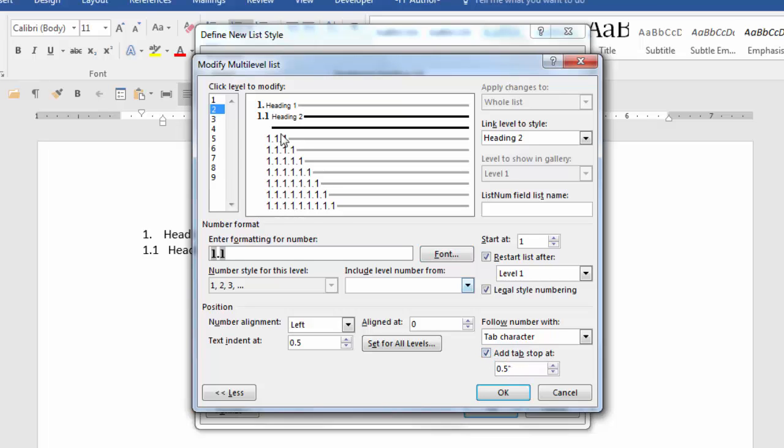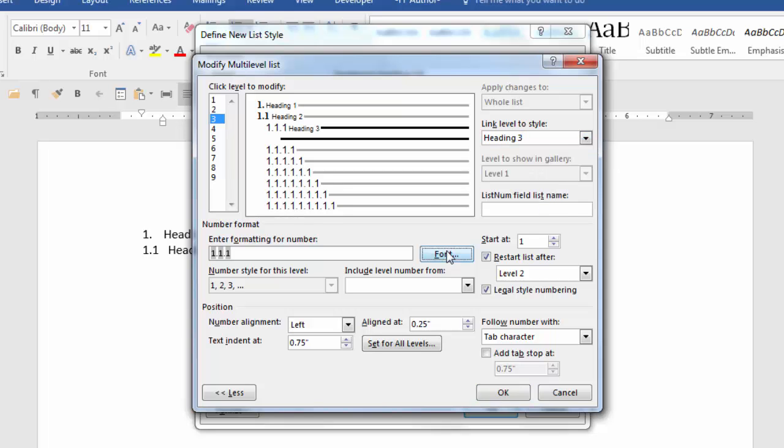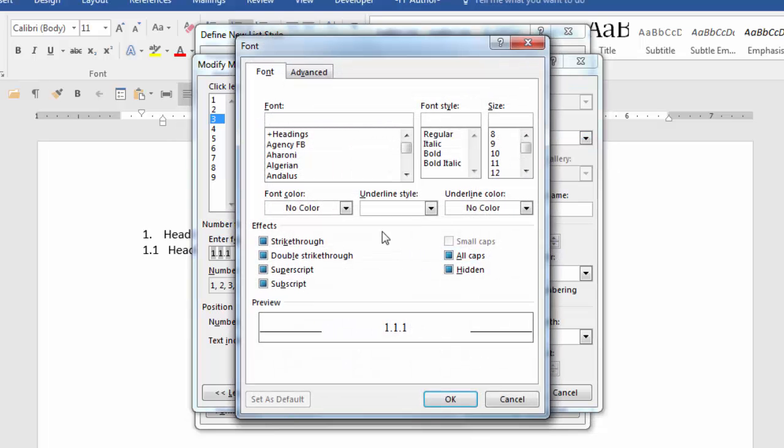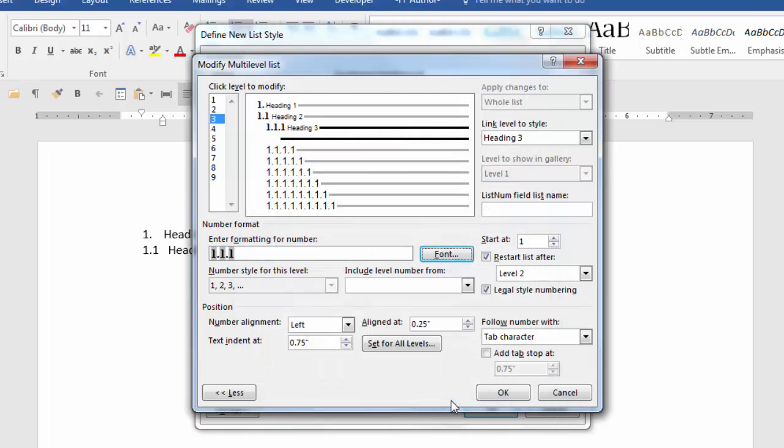Now let's go to level three. We're going to link it to heading three. I want my font to be Times New Roman again, and bold, and I'm going to leave it at the twelve point and say OK. My text indented at point seven five is fine.